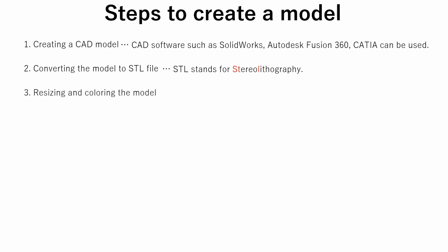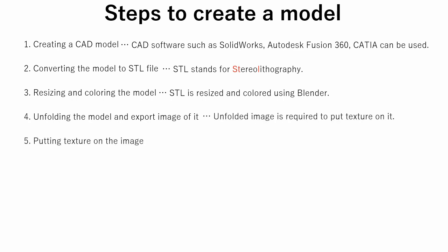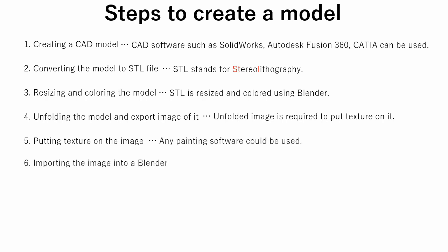At the third step, the model is resized and colored. For this operation, we will use Blender. At the fourth step, we create an unfolded image of the model. On the fifth step, using painting software we put texture on the image. At the sixth step, using the image previously created we put the texture on the model.